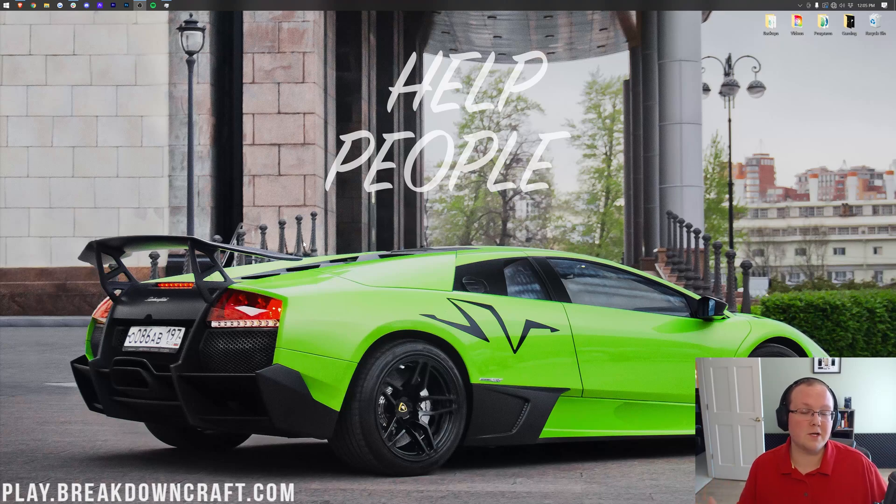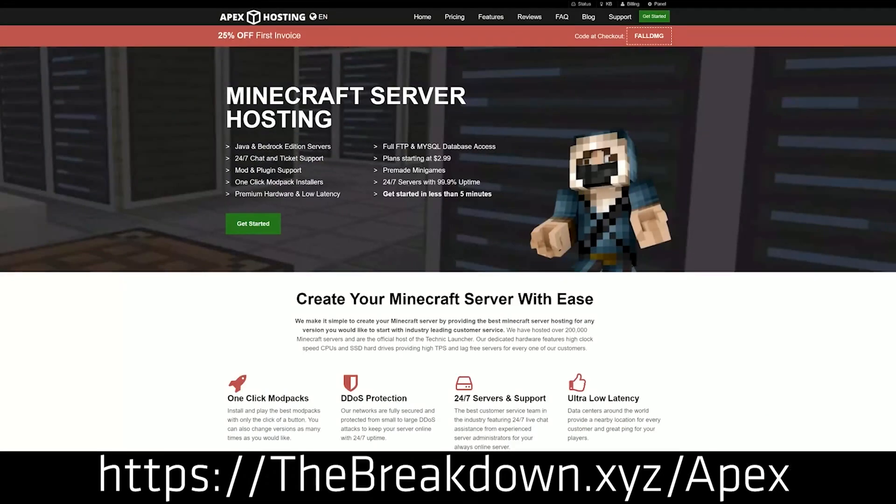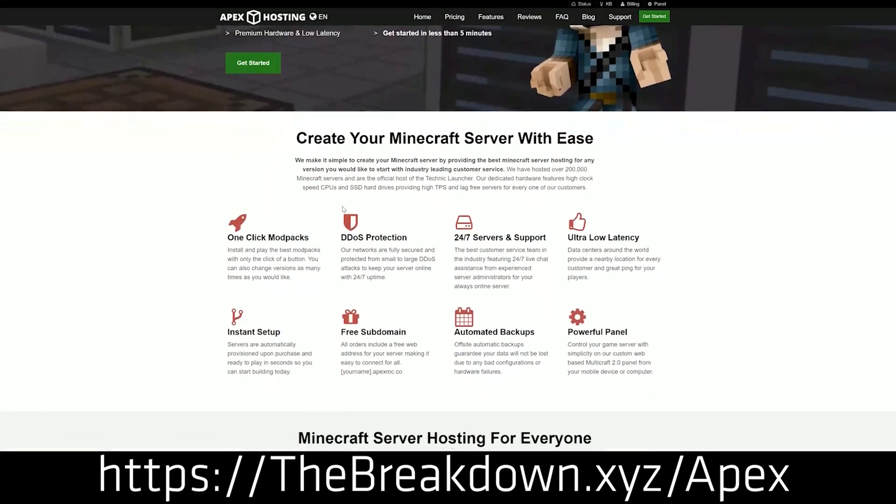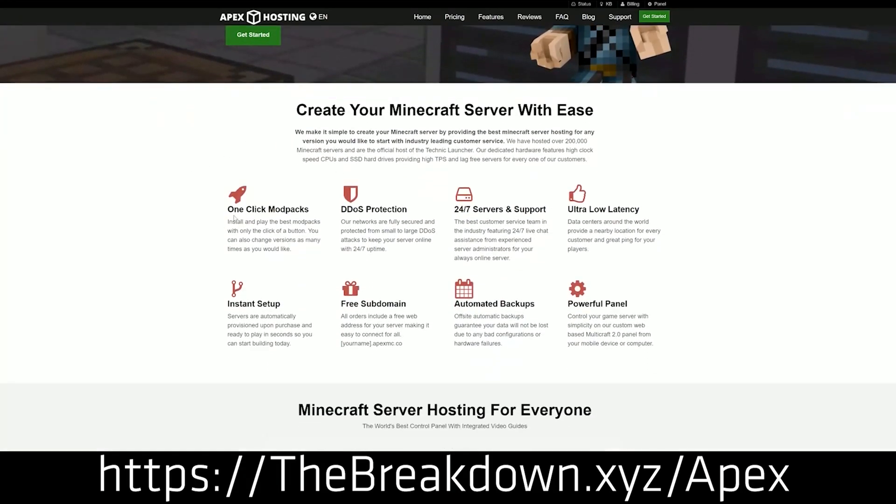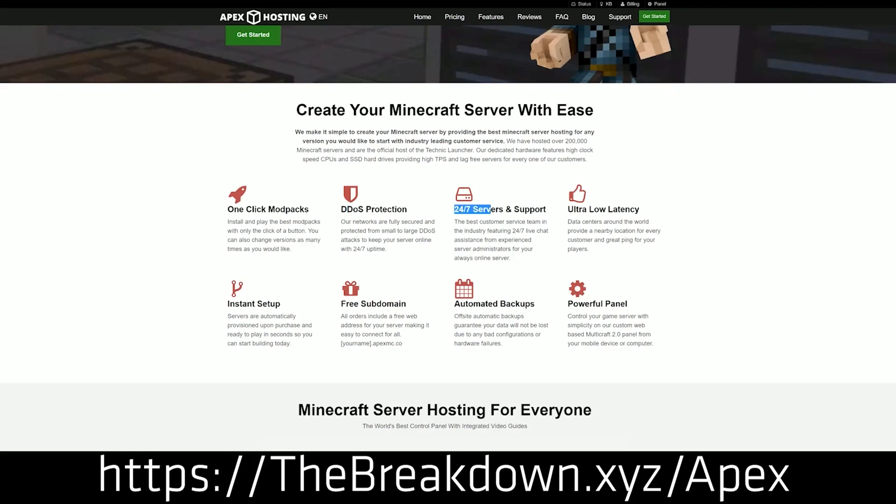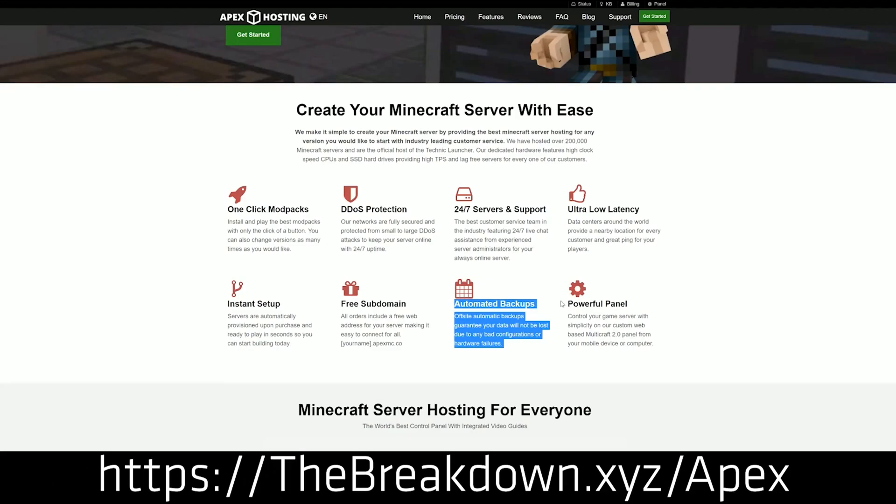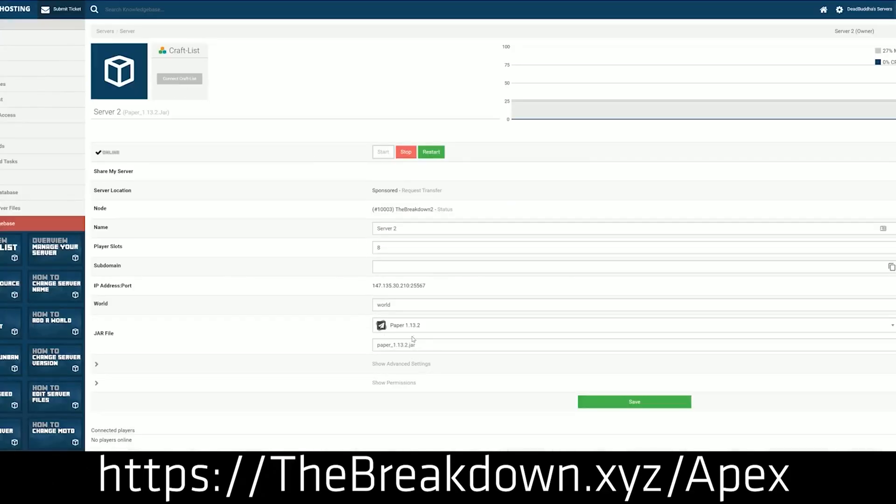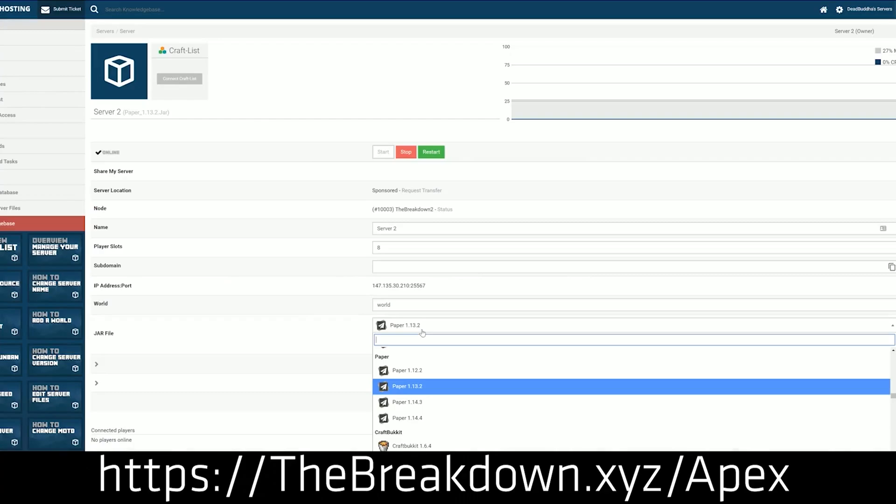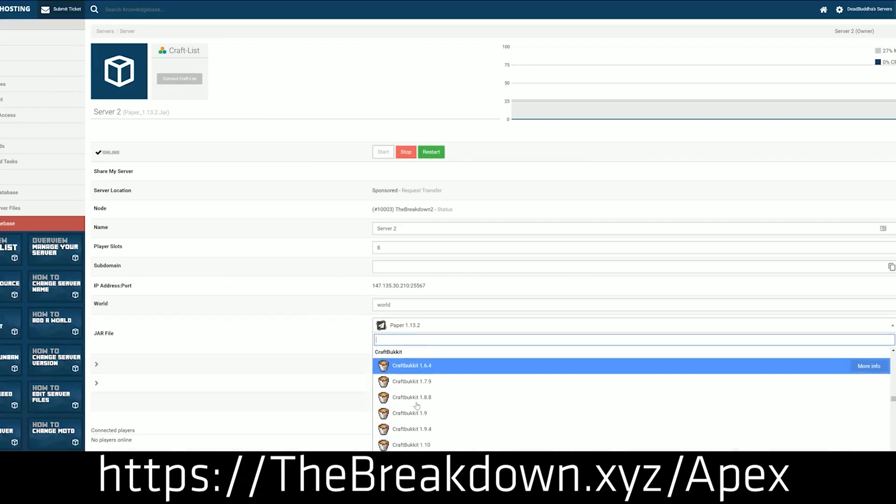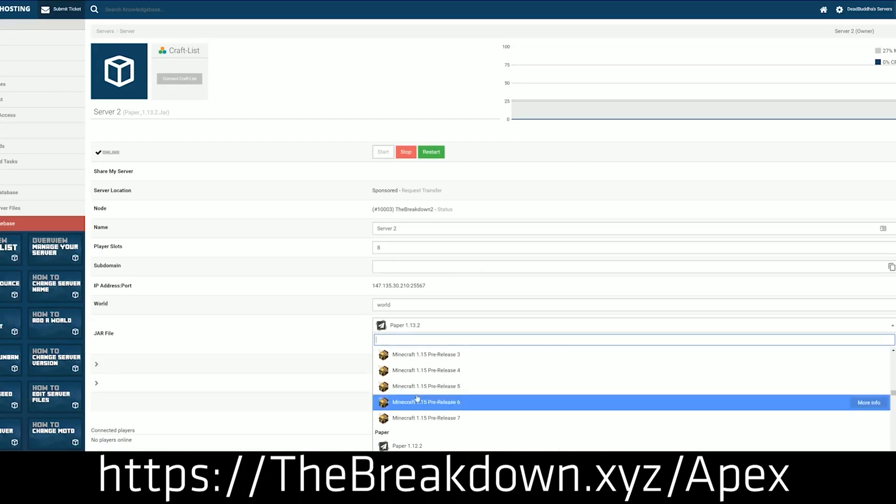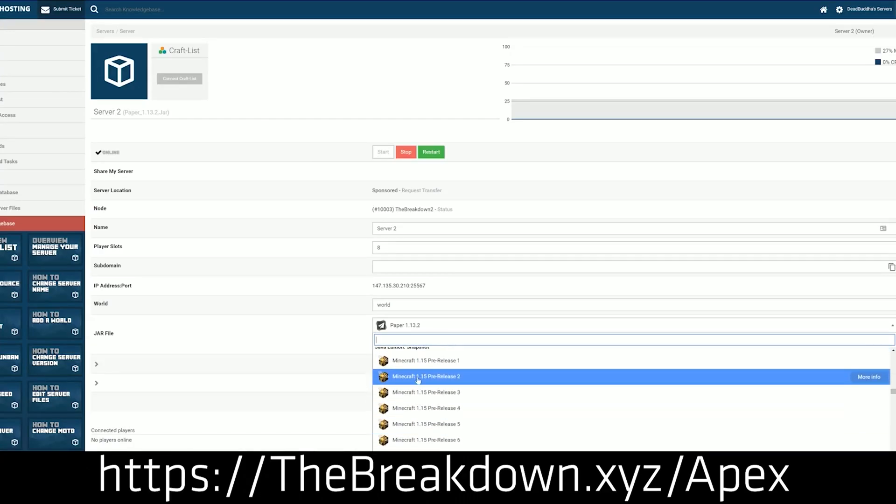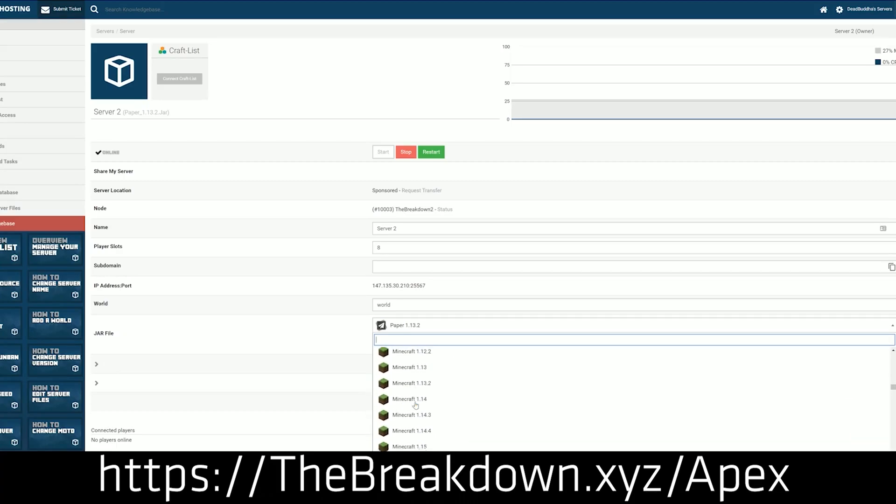But first things first, we do have a message from our sponsor, which is Apex Minecraft Hosting. Go to the first link down below, thebreakdown.xyz/apex, to start your very own Minecraft server in the quickest and easiest way possible. Apex takes care of everything from DDoS to hosting your server and the hardware. They also have 24-hour, 7-day-a-week support. We also have our own server, play.breakdowncraft.com, on them. So again, you can check out Apex, the first link down below, thebreakdown.xyz/apex, to get your server up and running.